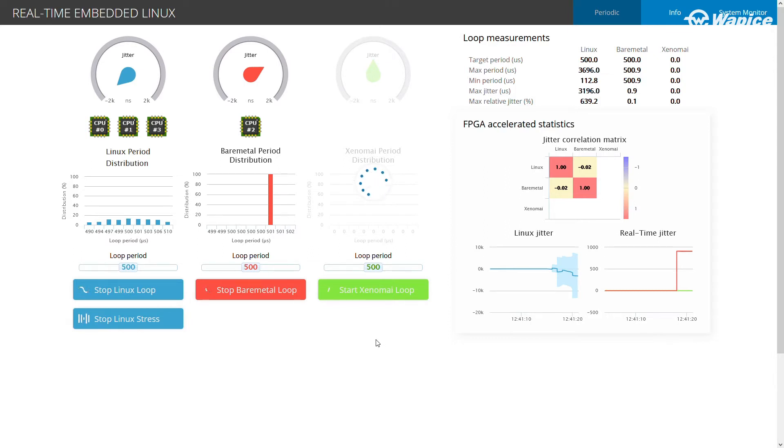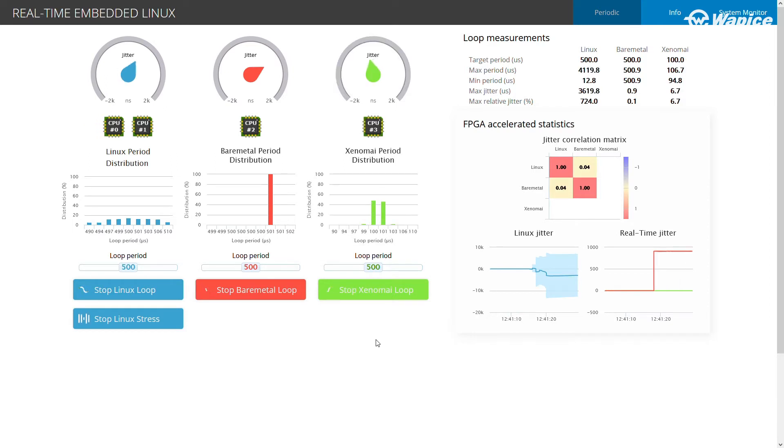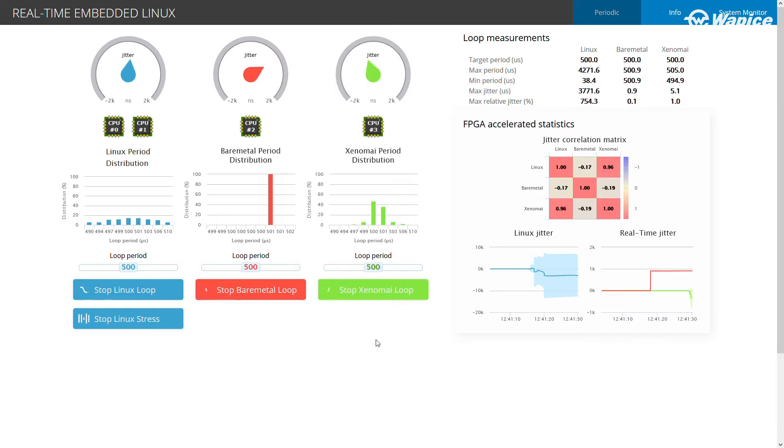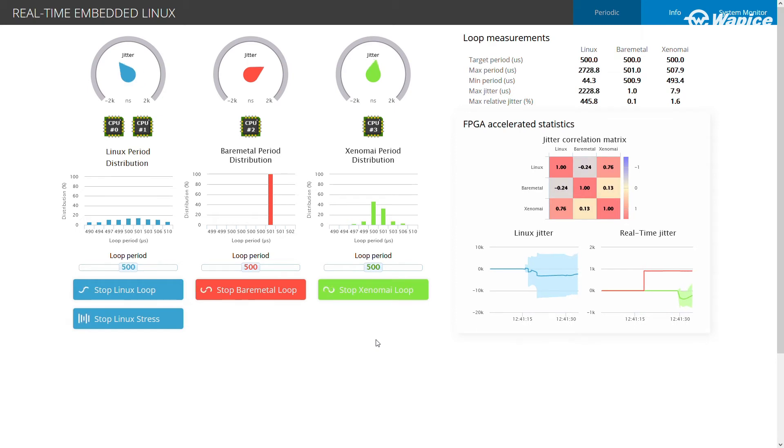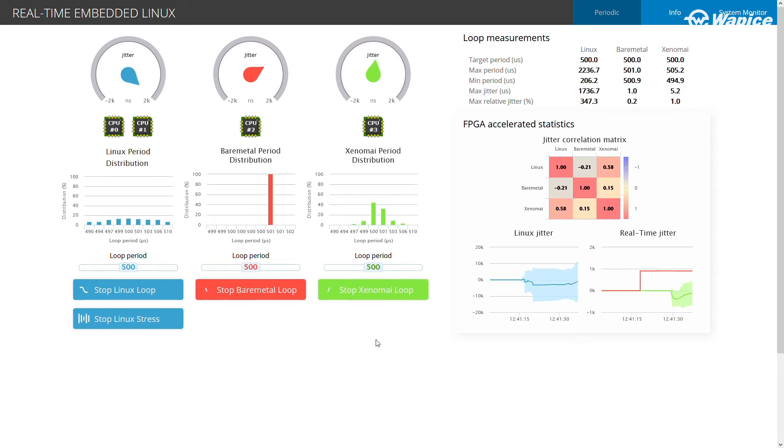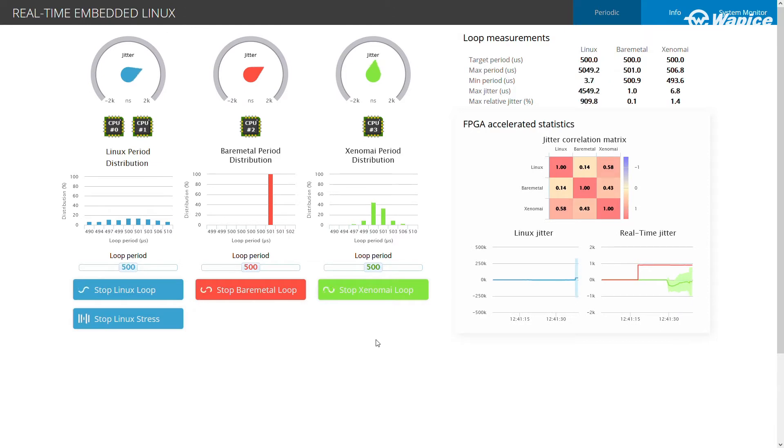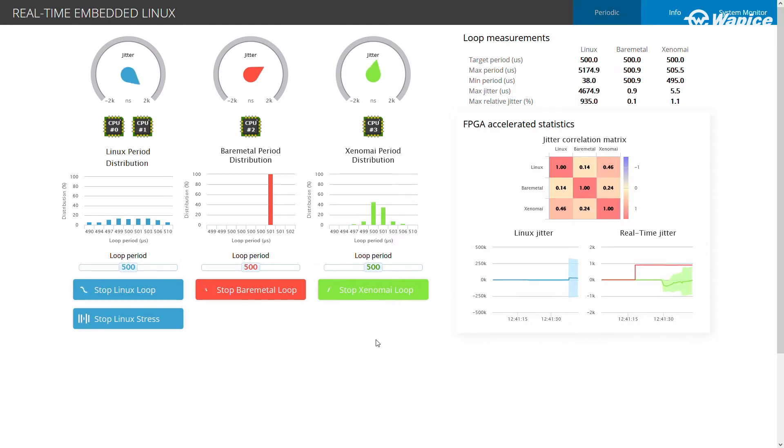The system includes three jailhouse cells, which all run separate periodic control loops. One control loop runs as a normal Linux task directly on the embedded device. A bare-metal control loop runs without an operating system in an isolated cell.